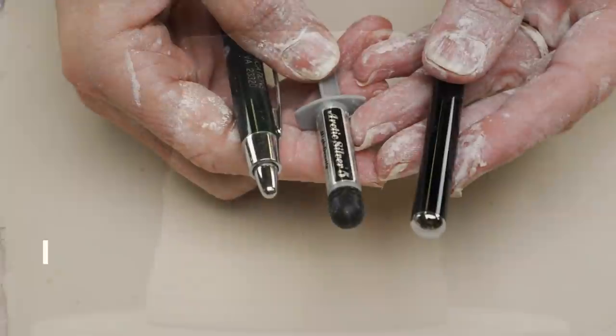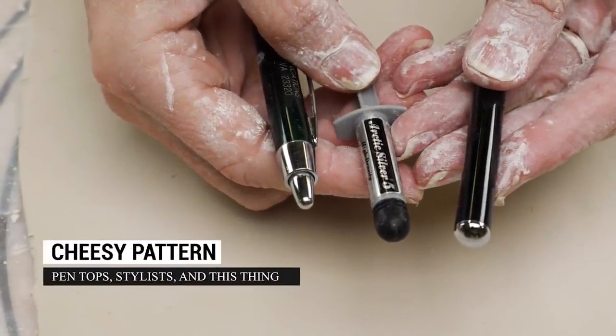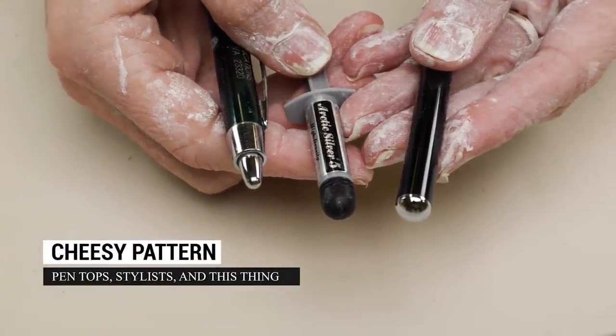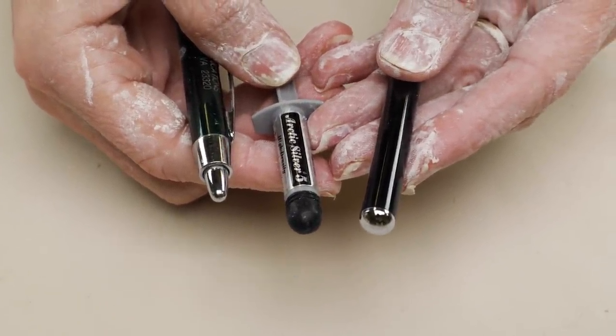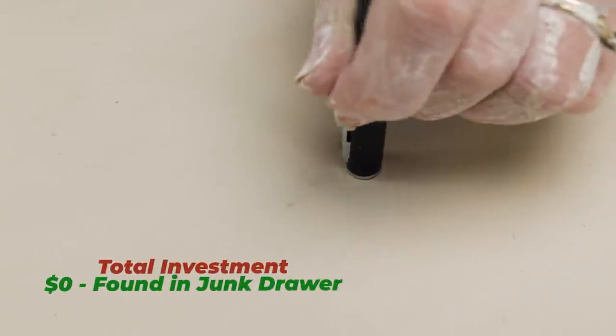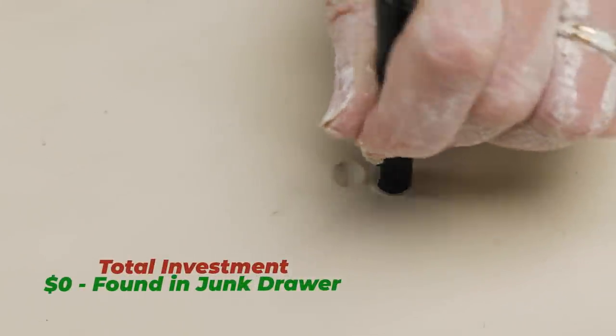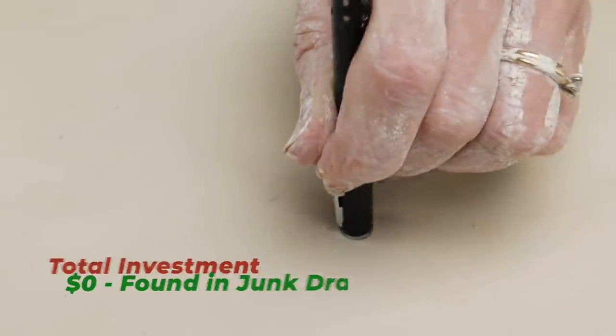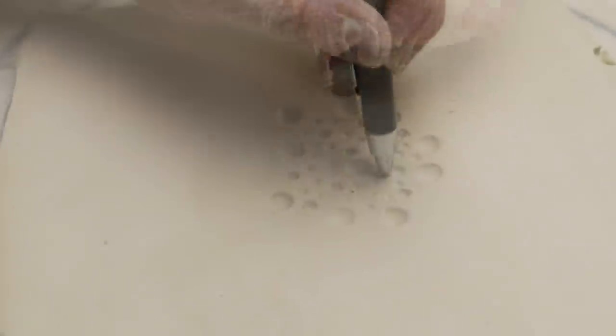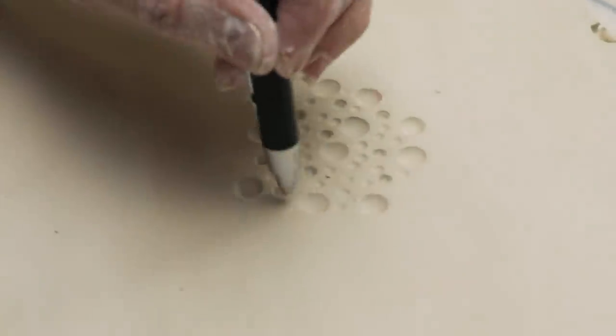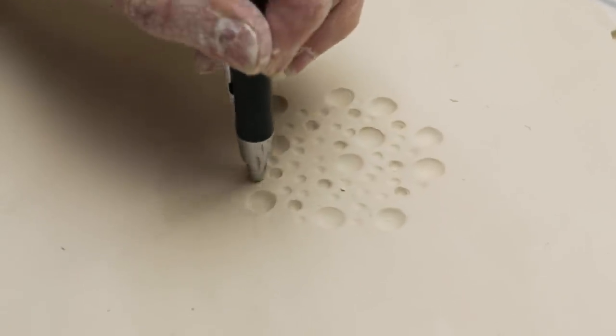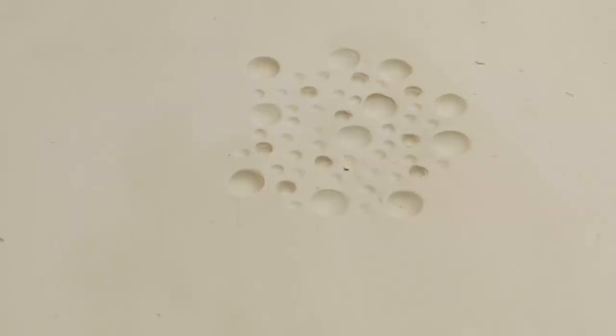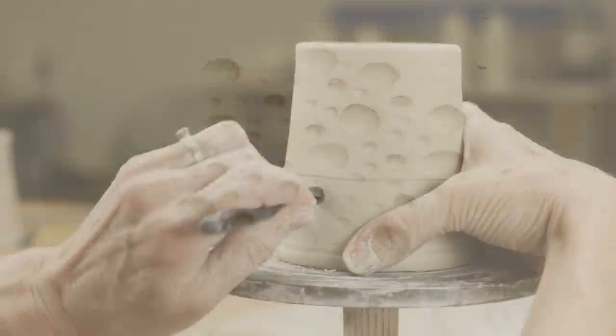In our 10-foot ideas video, I stamped the smooth ends of these rounded pin tops to the bottom of a bowl. I liked it so much I wanted to try it on a cup. The larger of the pin tops was pretty straightforward. The tapered pin top is a bit more versatile. The deeper I pushed, the bigger the circle; the gentler I pushed, the smaller the circle.